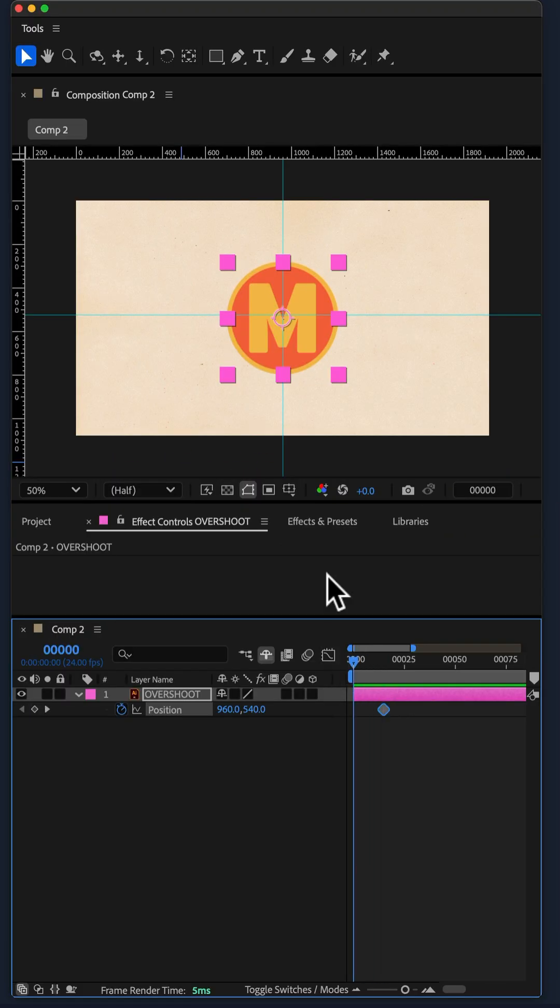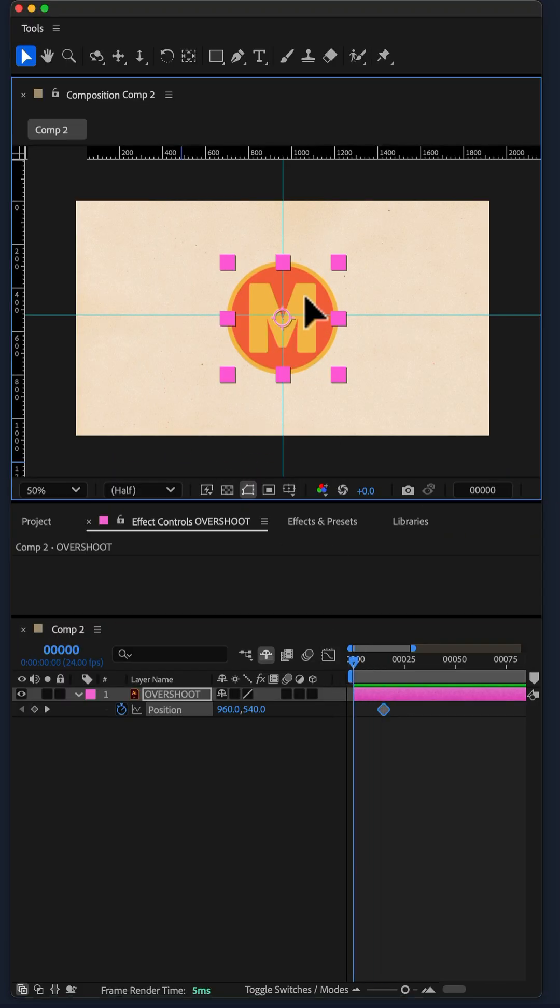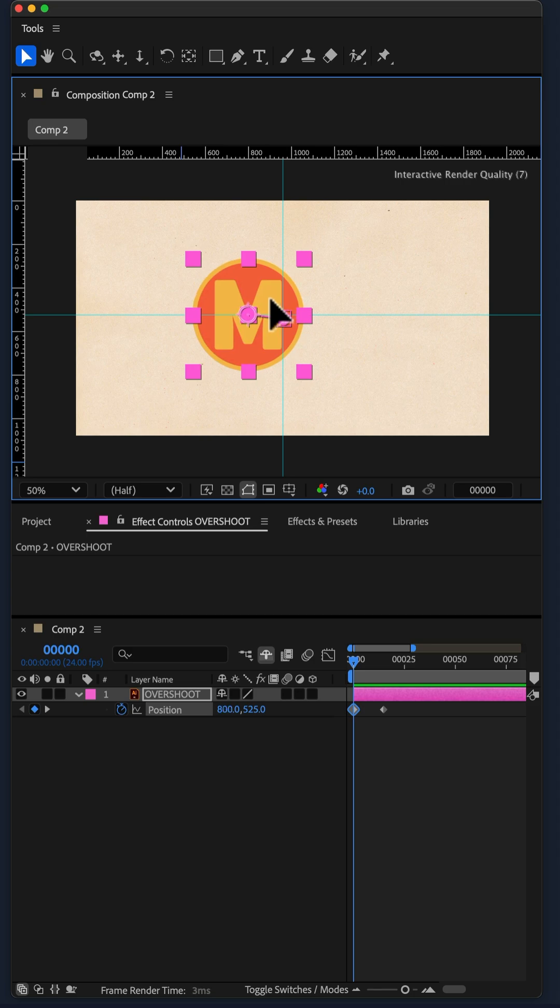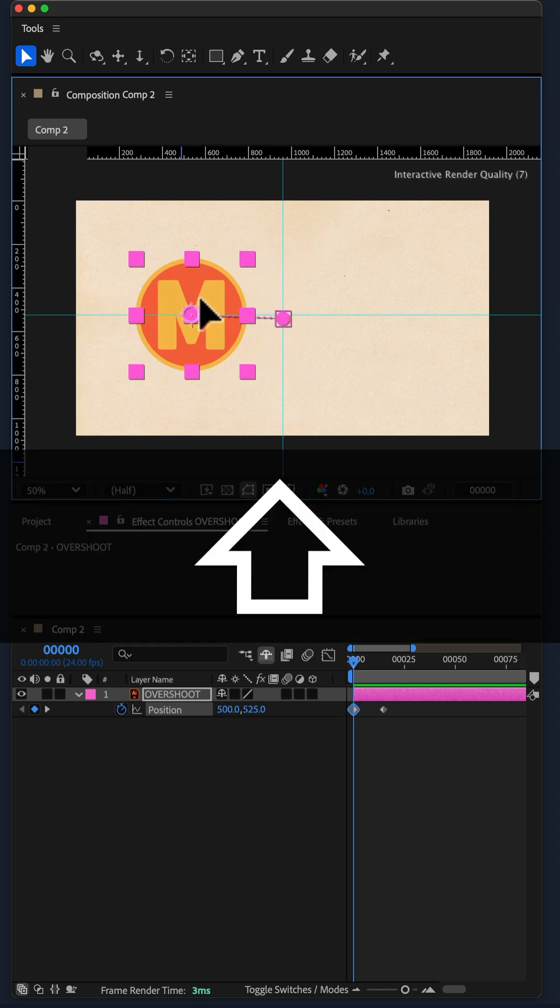Move the CTI to the beginning of the timeline. I'm gonna drag the logo to the left holding the shift key.